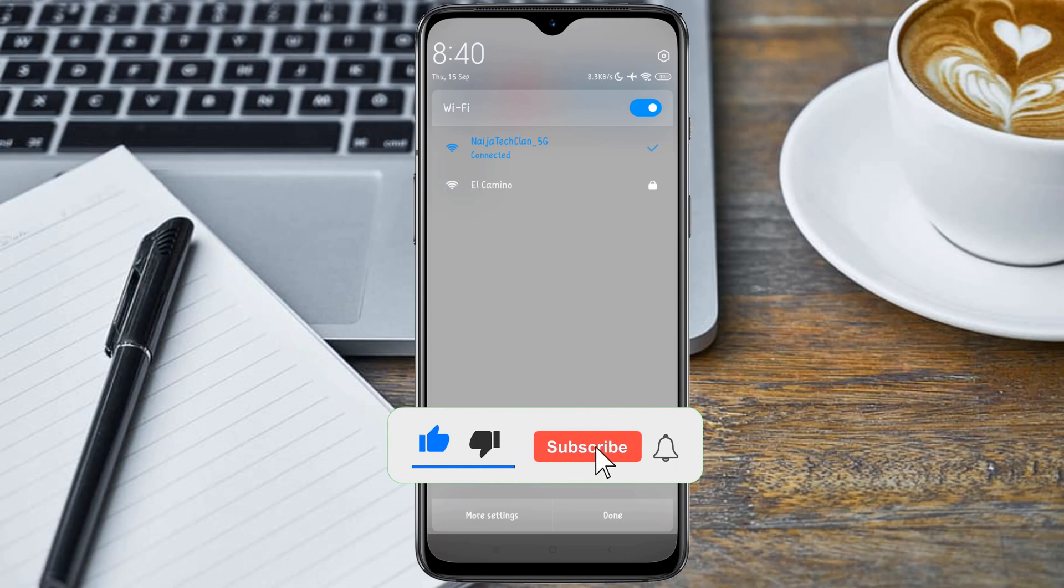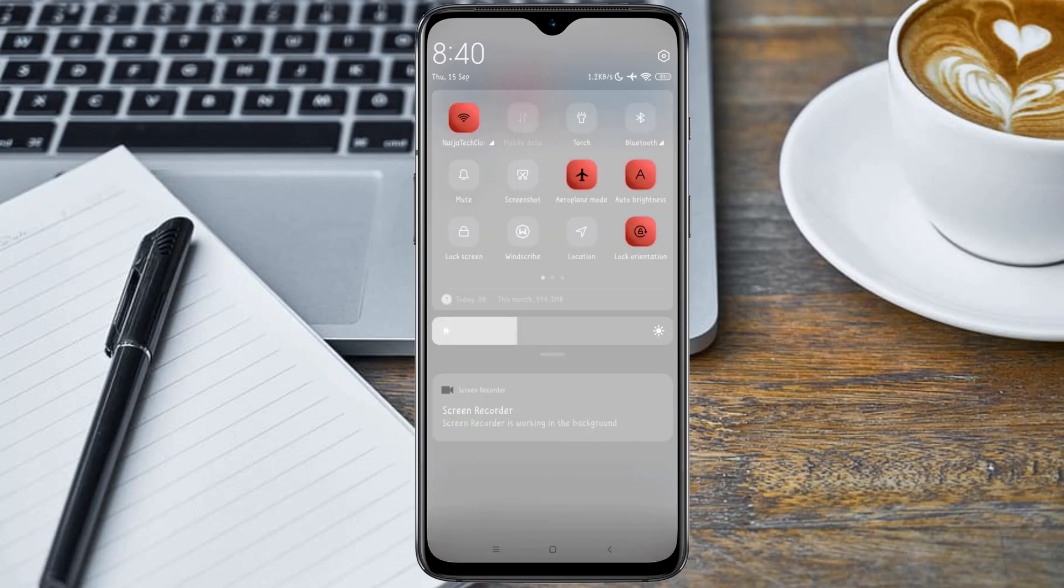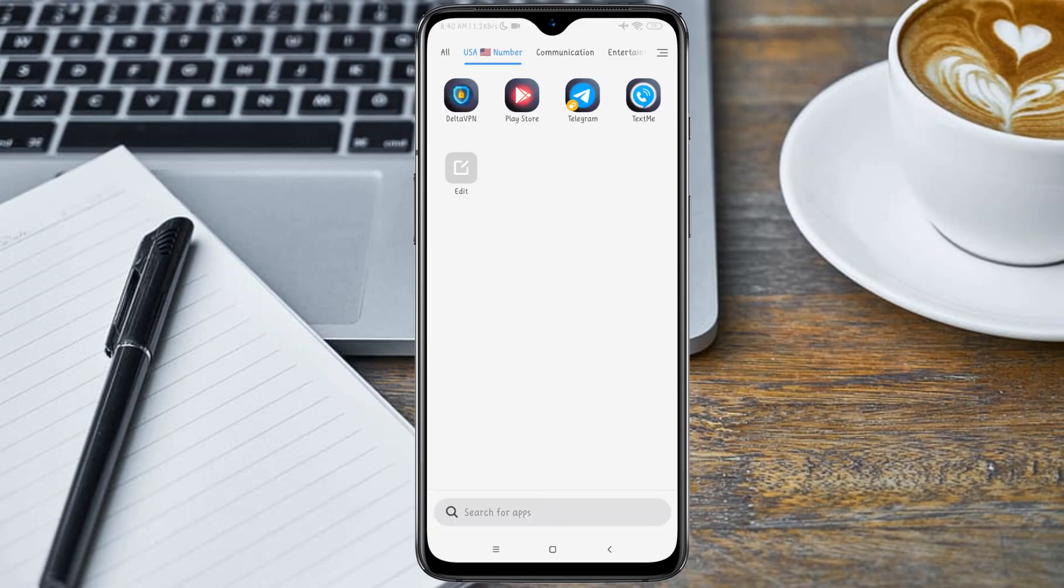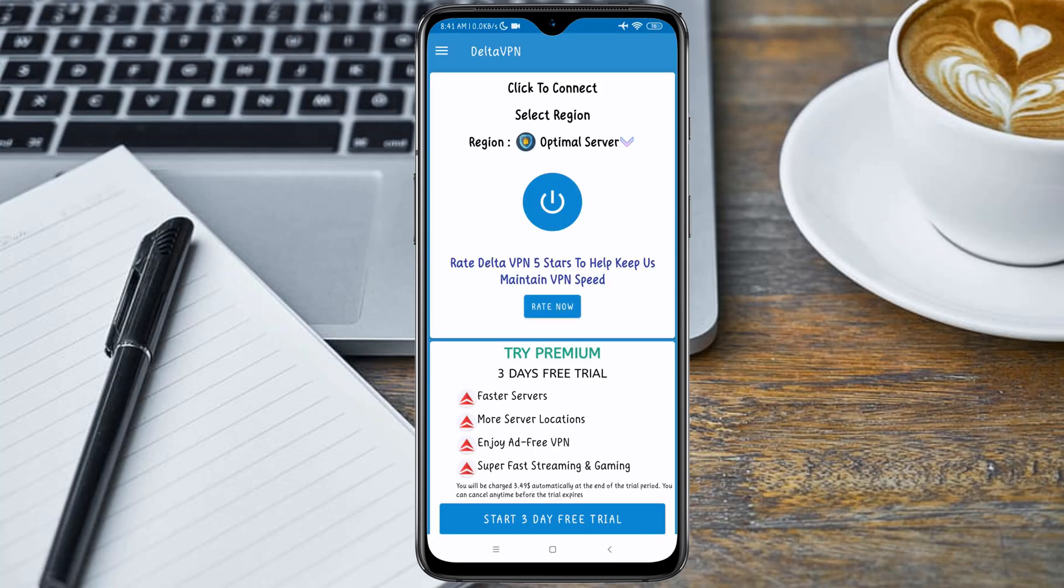I'm connected to my router. After connecting to your WiFi device, the next thing you need to do is open your Delta VPN. I will drop the link to all these applications in the video description below. When you open your Delta VPN, you need to click on where you have the region which says optimal server.